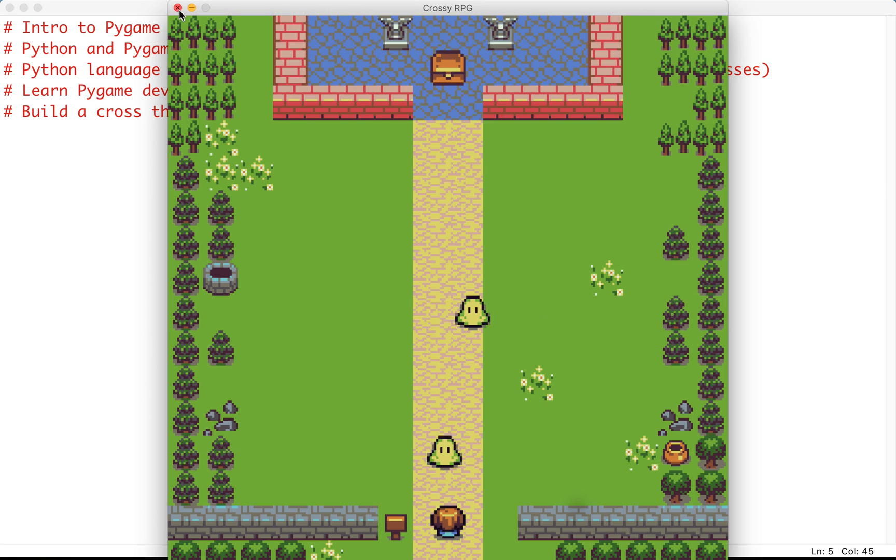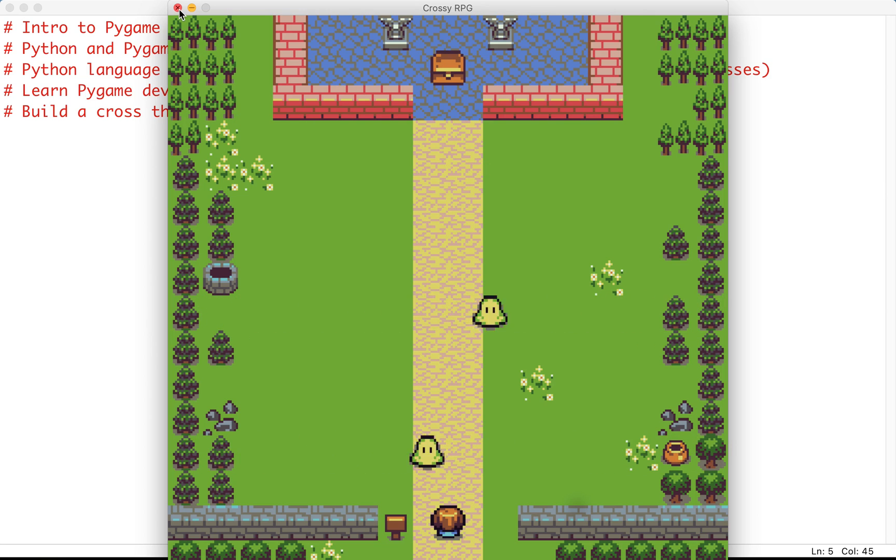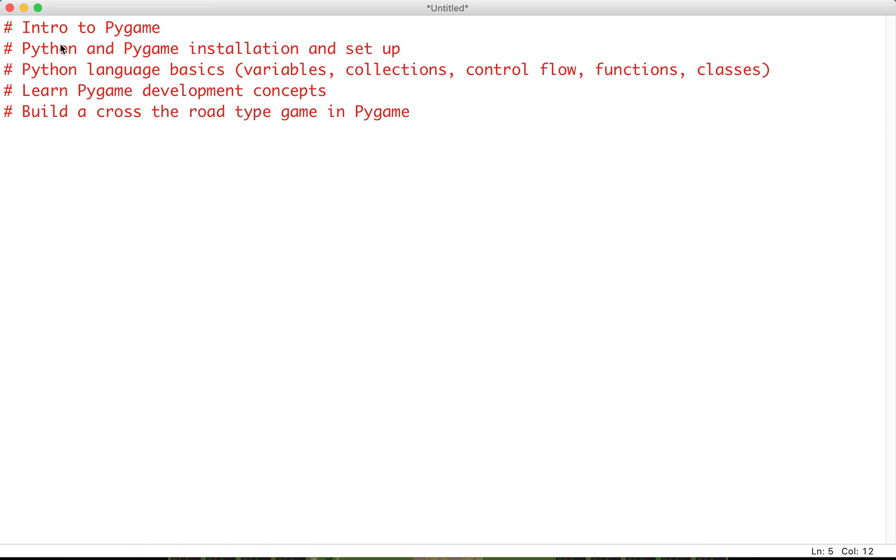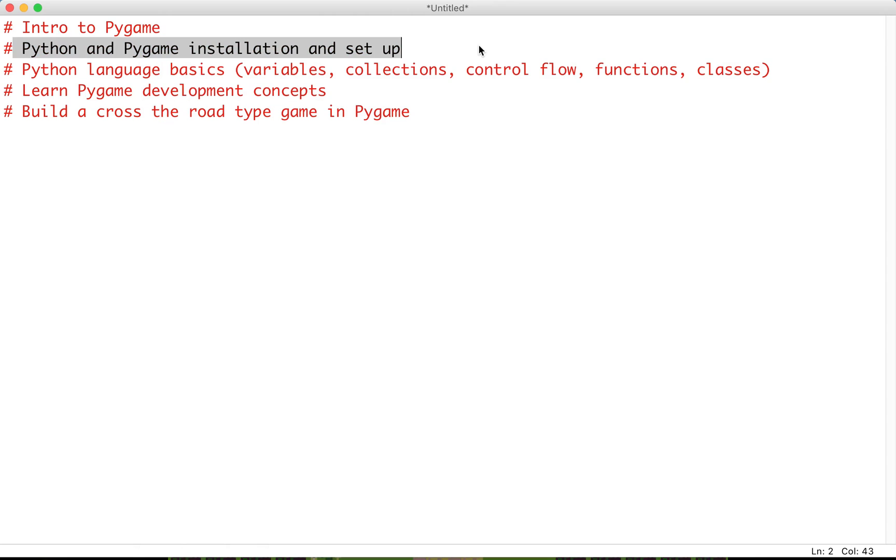Now unfortunately we can't launch right into the game development itself, we're going to have to learn a little bit about the Python language first. So we'll start by installing Python and Pygame and we'll just set them up. The environment we'll be working in is called Idle, which actually comes free when you download Python.